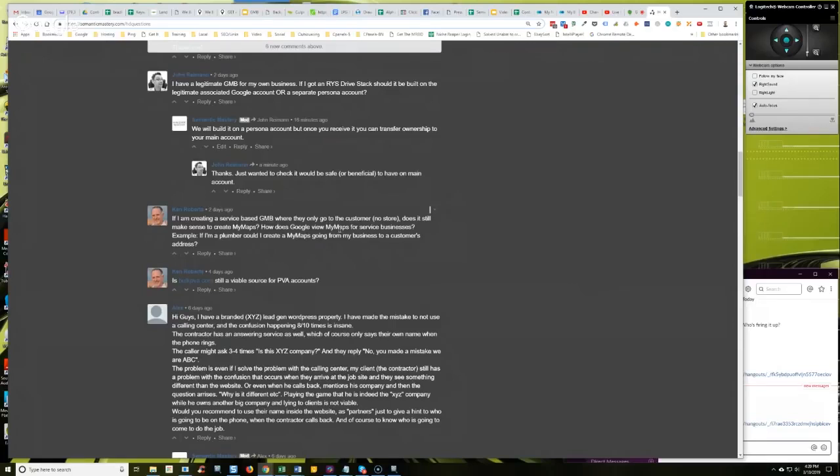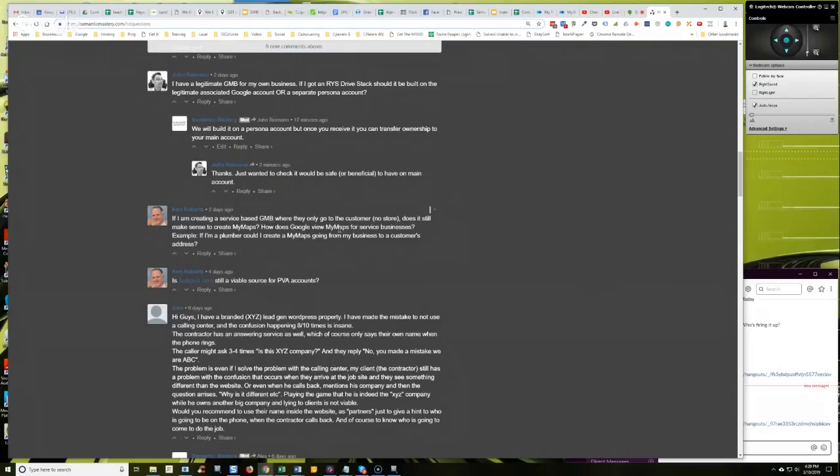What you do is just wherever that physical location is of that map listing, you take that zip code, just enter it into Google. It'll give you the map pin as what it deems a city center. Right? And so you just grab that coordinate and start from there. That's what you would drive. You'd have driving directions from that point out to the target area that you want to optimize for. Does that make sense?